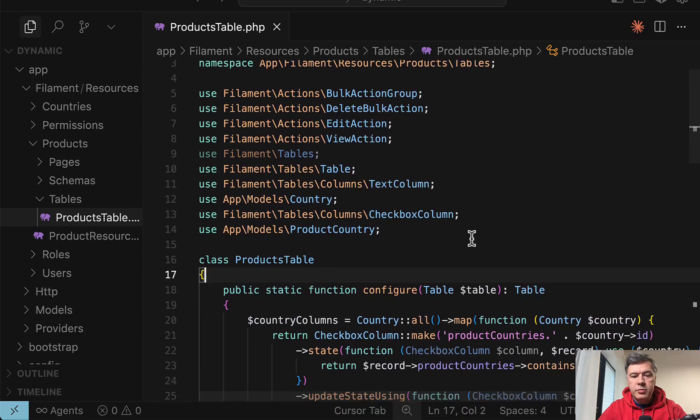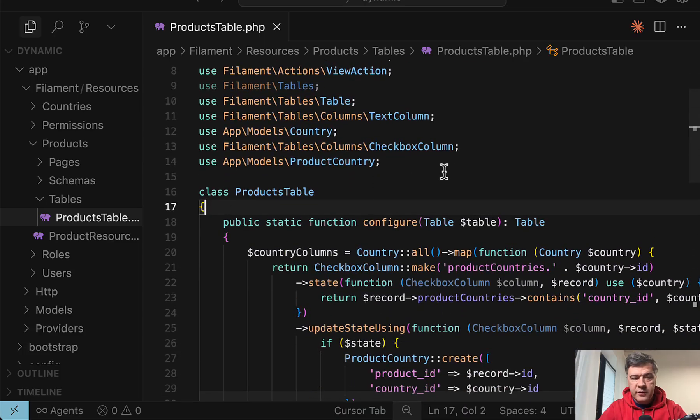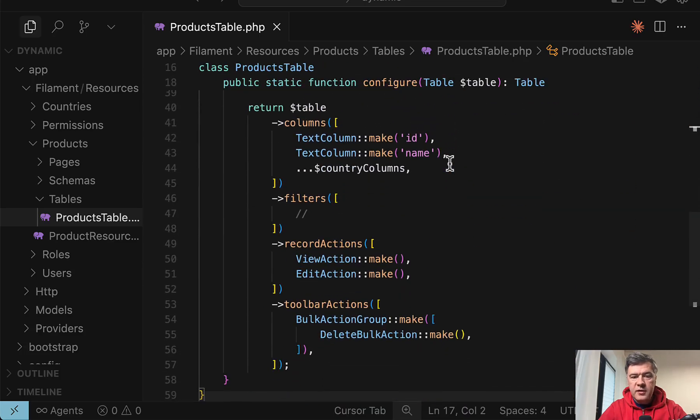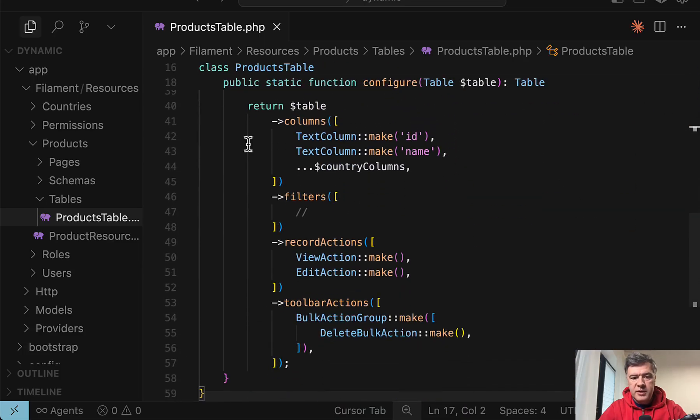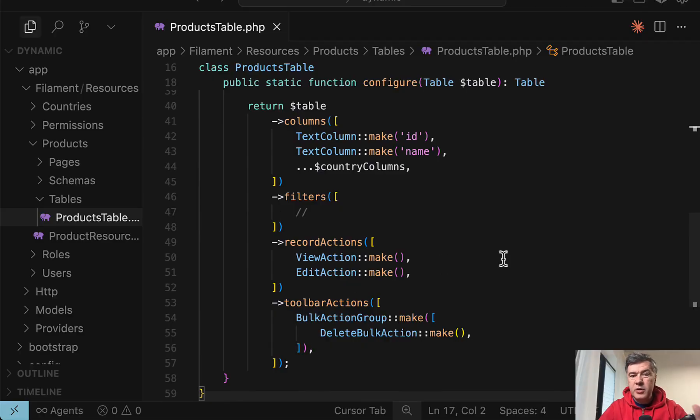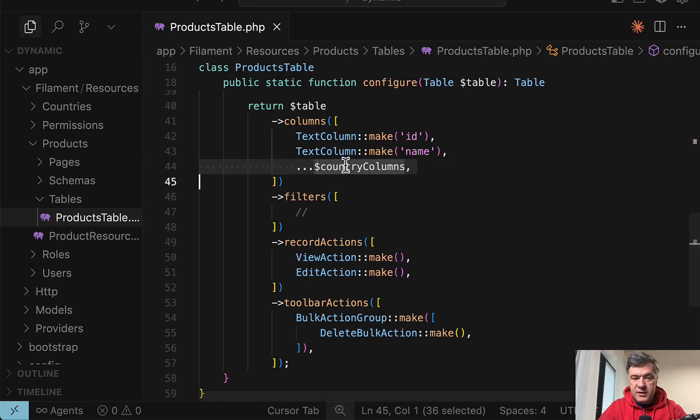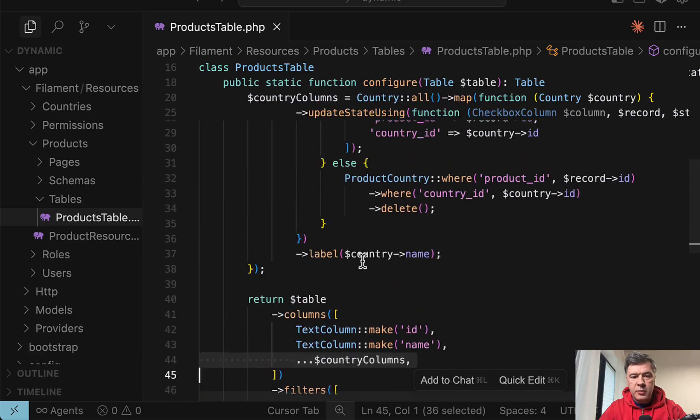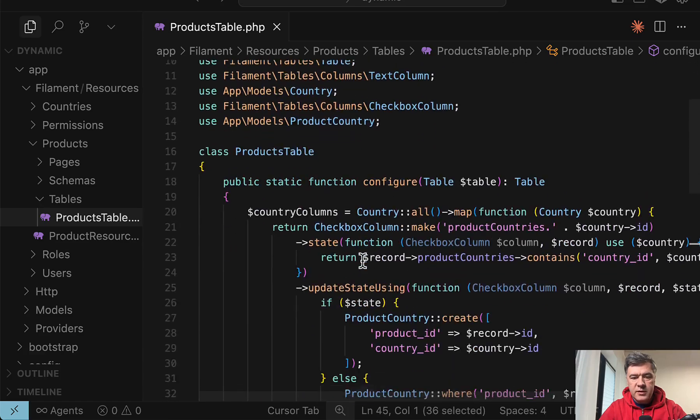So if we go to the products table of that resource of products, the main part is this. Return table, and this is typical Filament. Nothing really fancy here. But this is the main dynamic part. Country columns is built on top. Look at this.